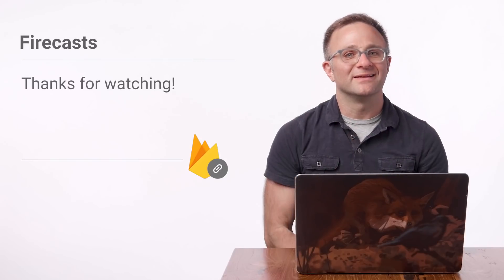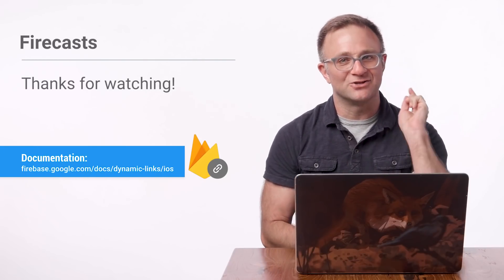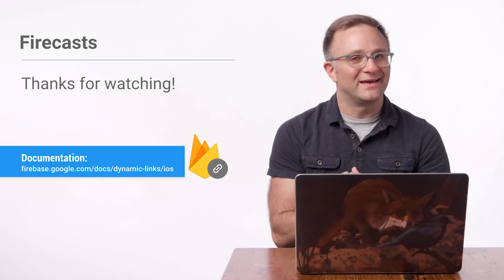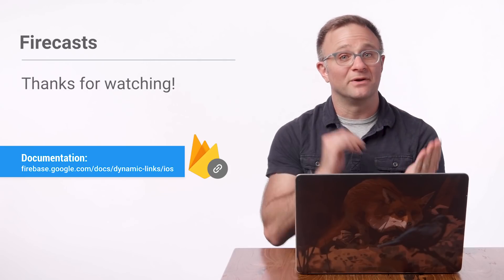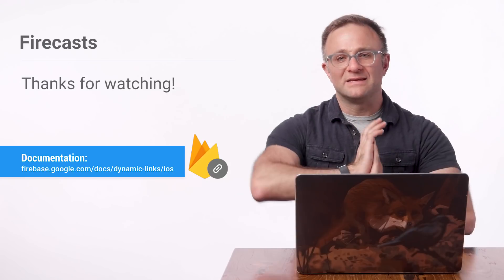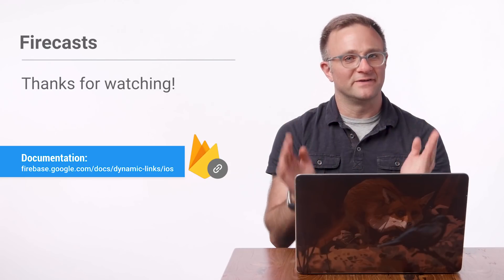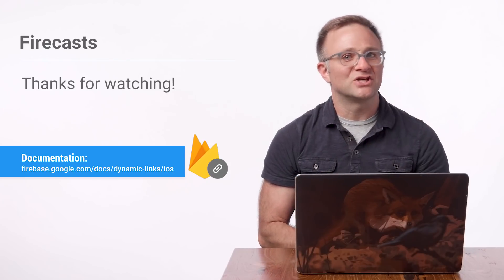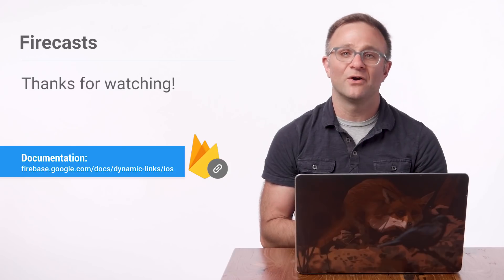So there you go, kids. Everything you need to get started using Dynamic Links in your own apps. Now there's certainly more we could get into, like debugging these things or building our own from within the app, but these are topics probably best left for other videos. In the meantime, go ahead and check out the documentation for more helpful info and start linking away.